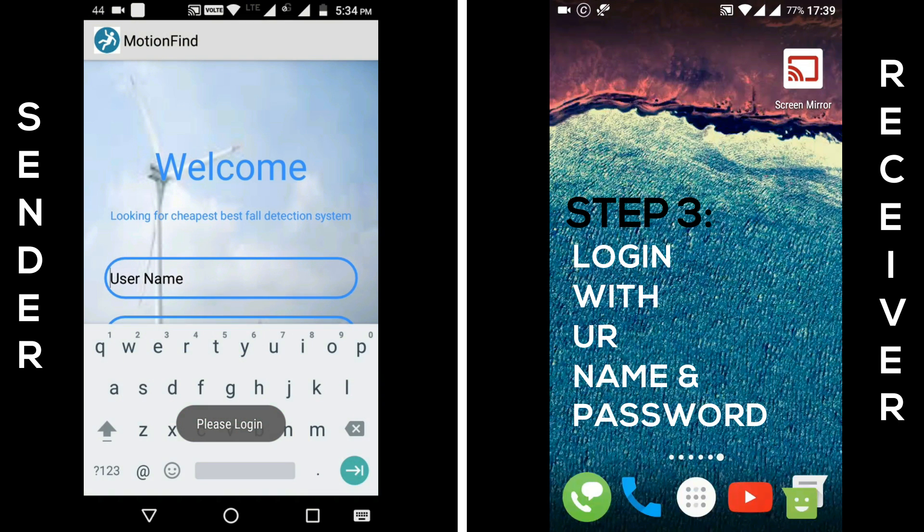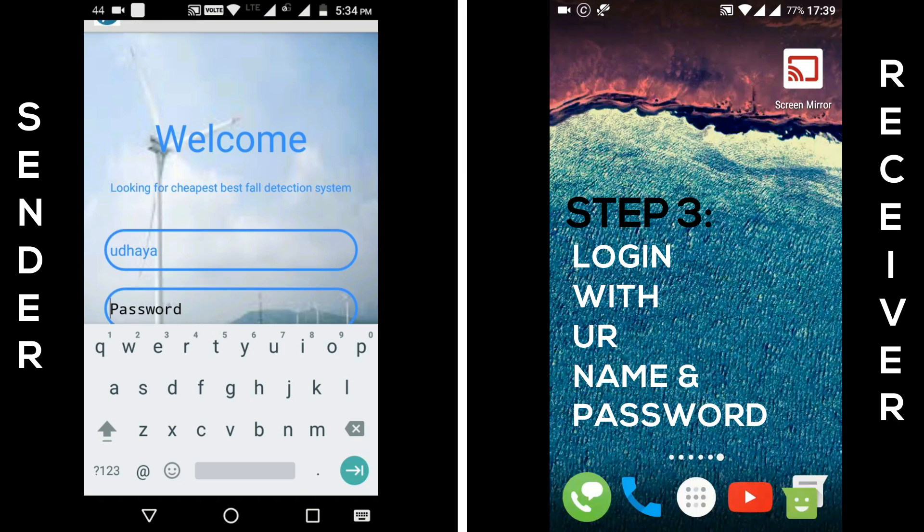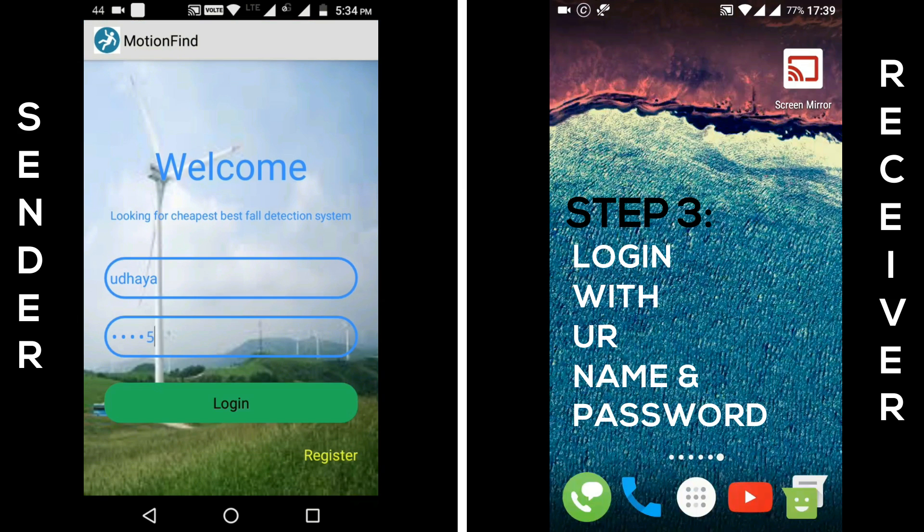Third step, now log in with your registered name and password and click login button.